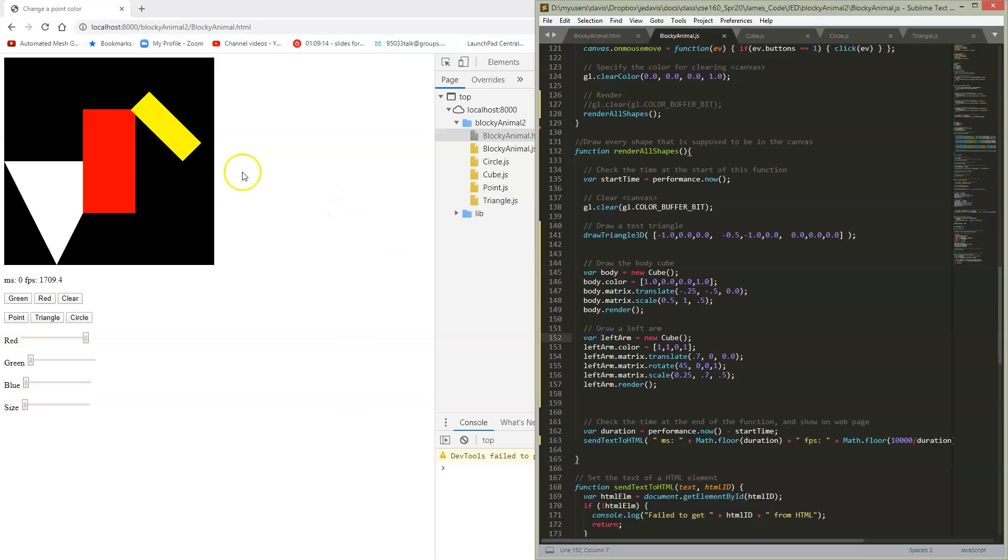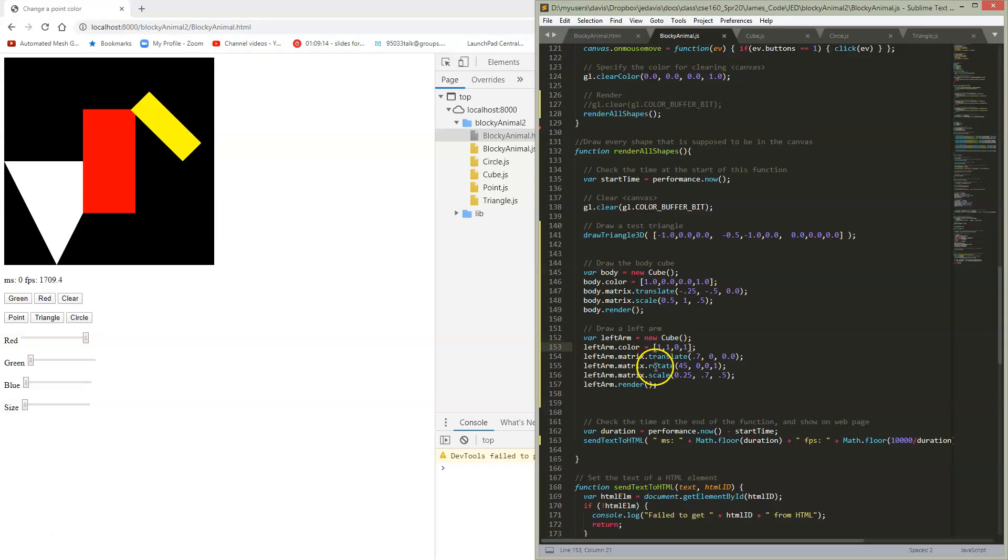And then if we want to get this left arm, I made it yellow so that we can see that it's a separate item here. We're going to do the same thing. We're going to set some matrix operations, and then we're going to go ahead and render this left arm.